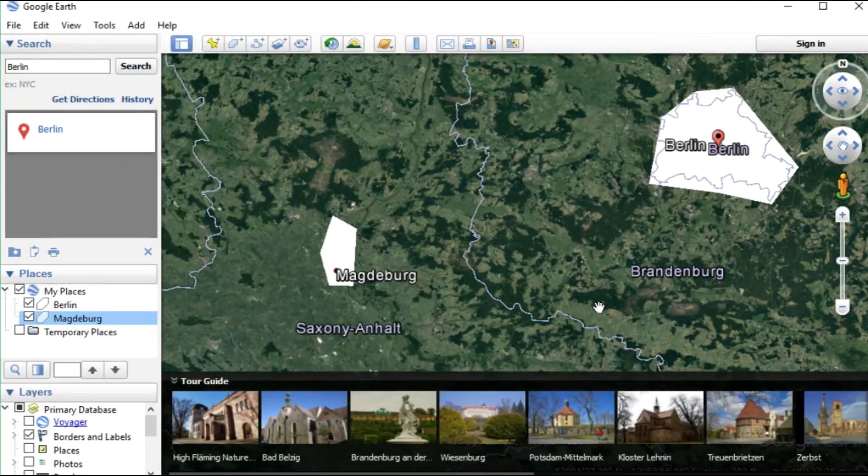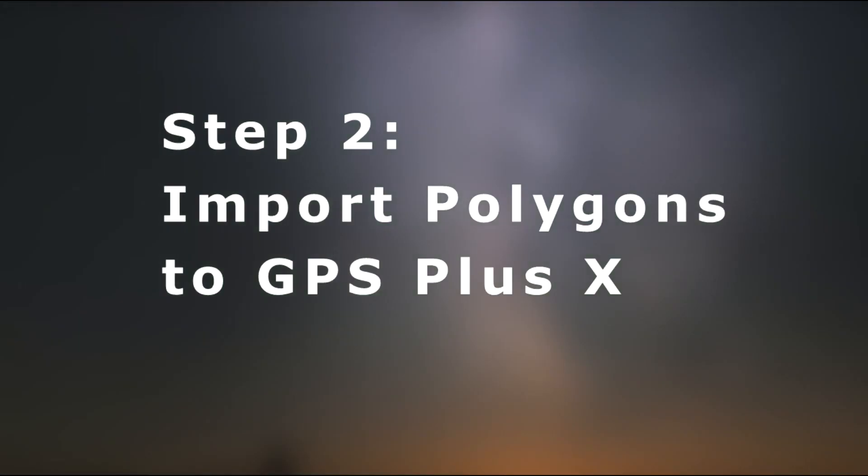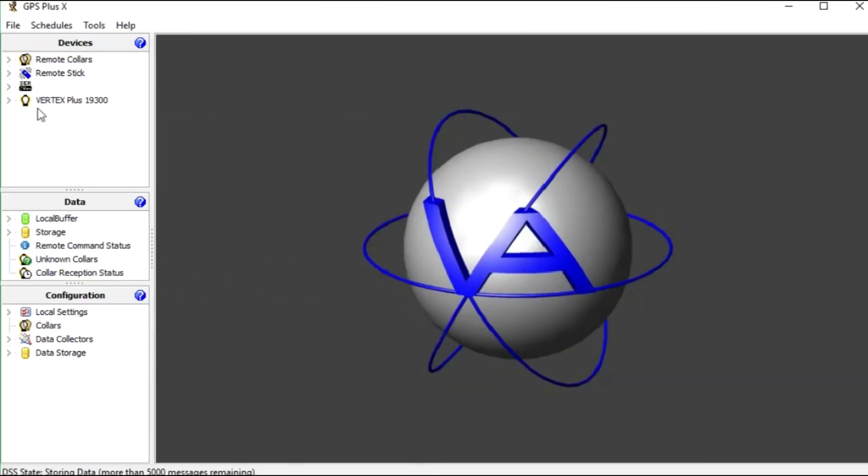That's it on Google Earth and we can close it and open GPS Plus X. Now connect your collar. In our case it's a Vertex Plus collar and it will appear in the device list as you can see.